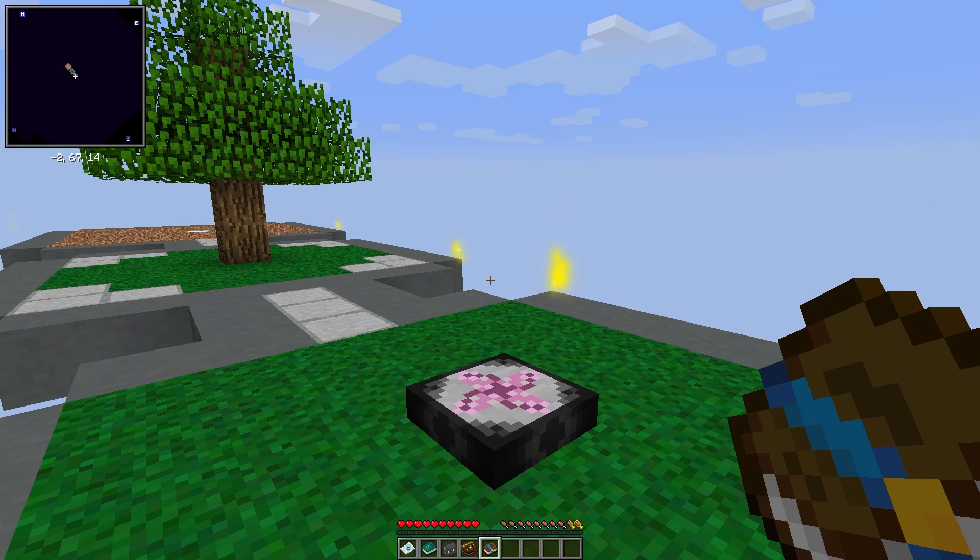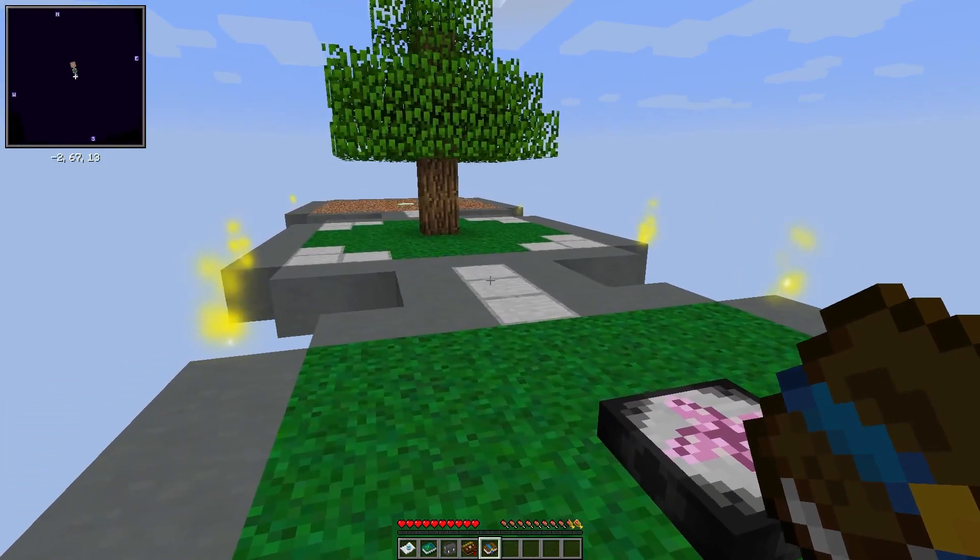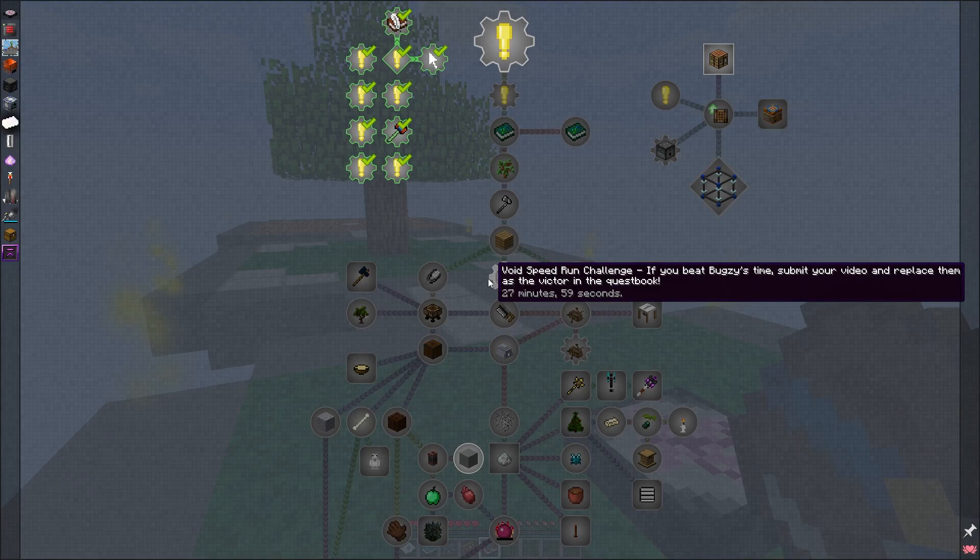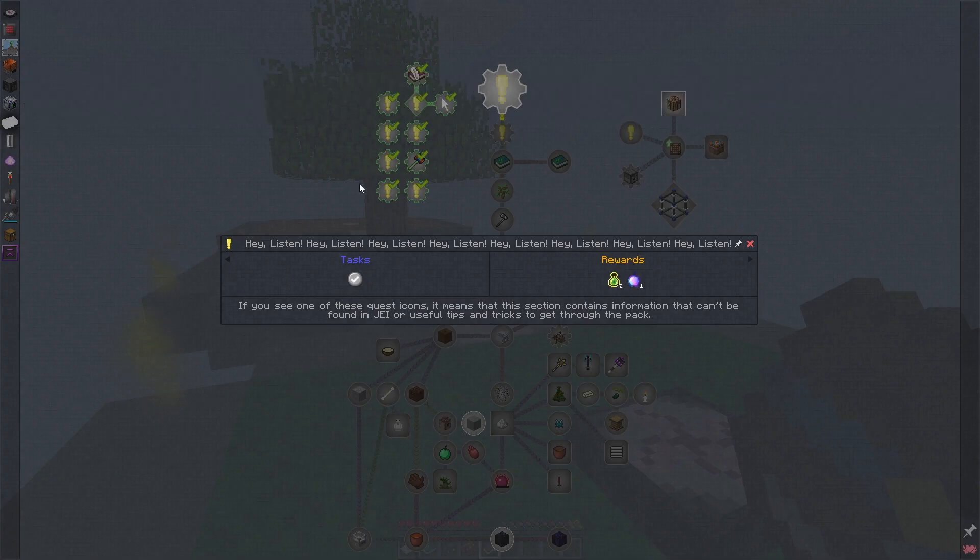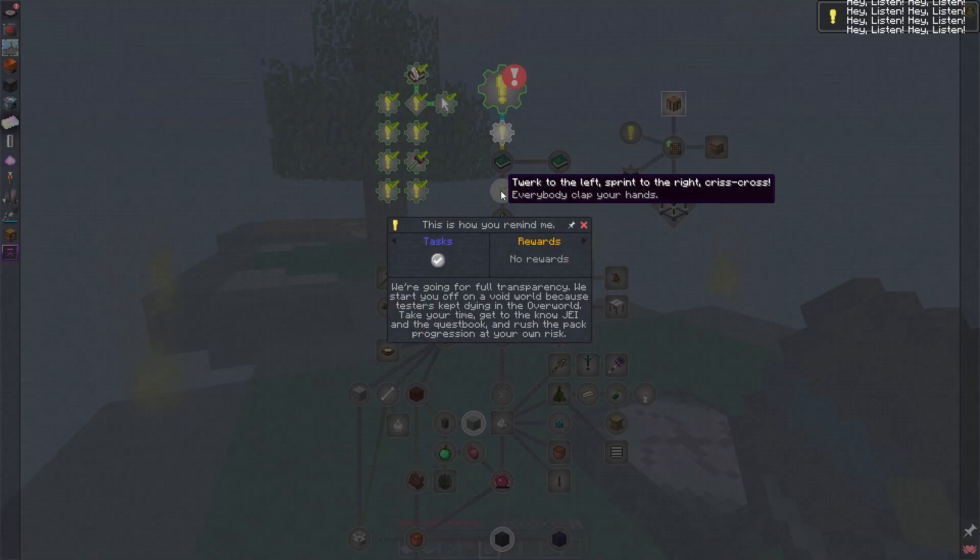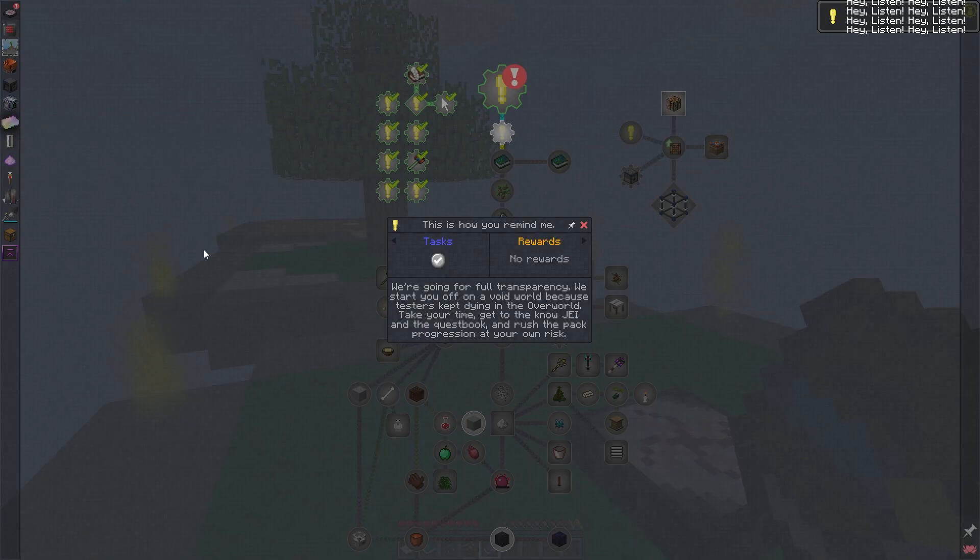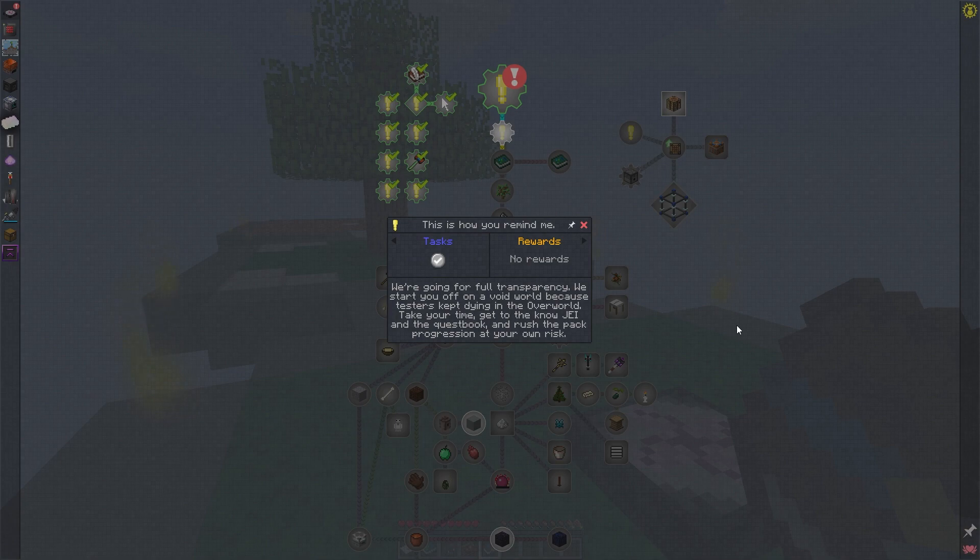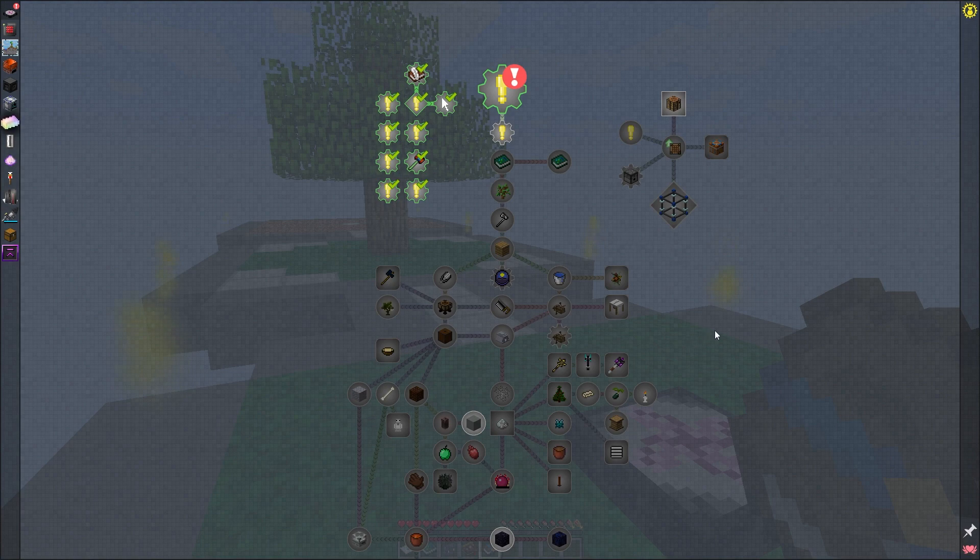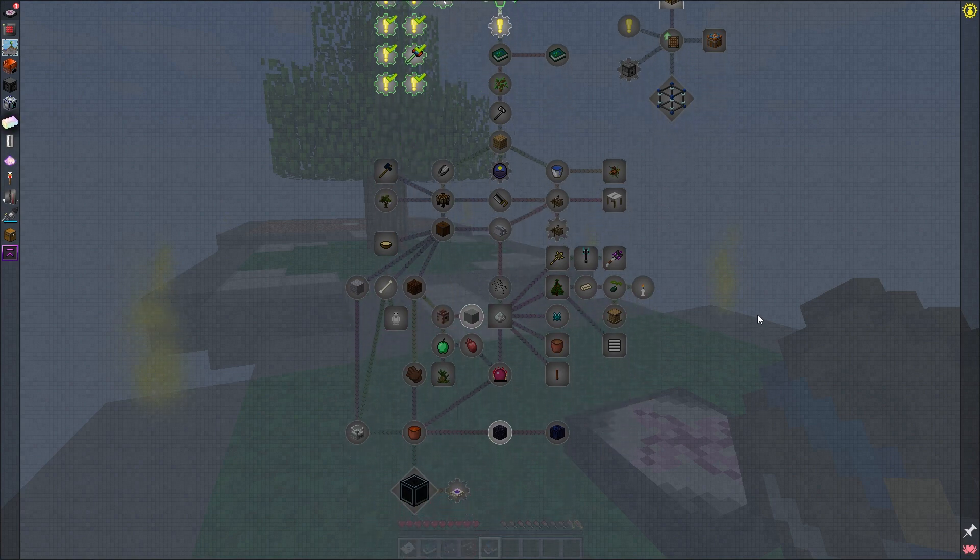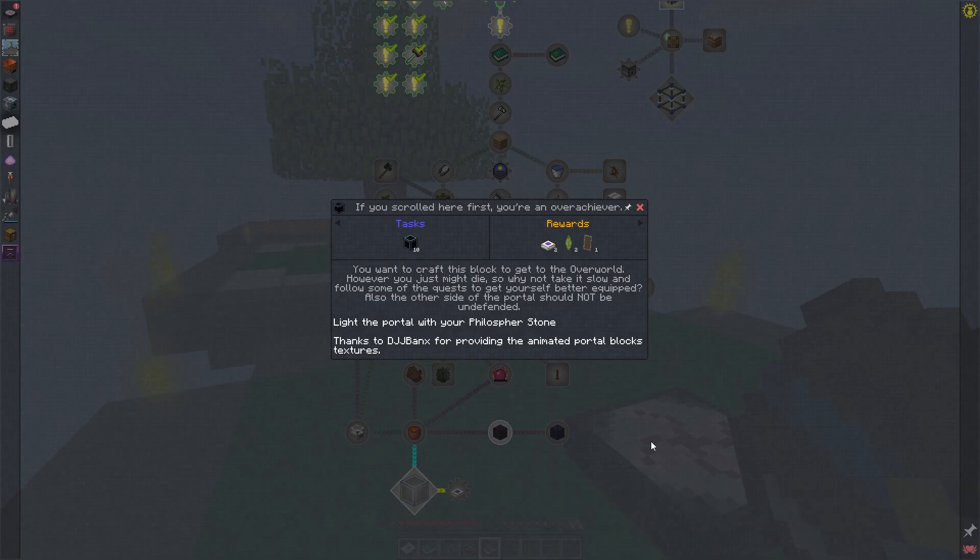Okay, I've loaded into the world and taken a little look through the quest book and my settings. I'll just accept this. So we start off on a void world. Apparently the testers kept dying in the overworld, so they decided to be nice to us and give us a void island to start on. We have to complete this first page of the quest book to even get to the overworld down here to this portal block.